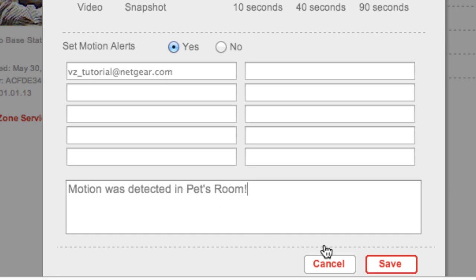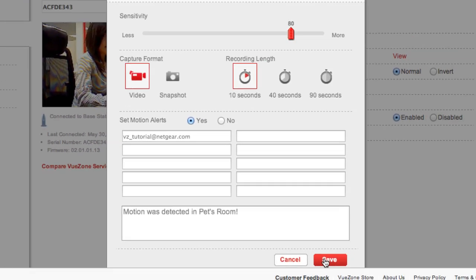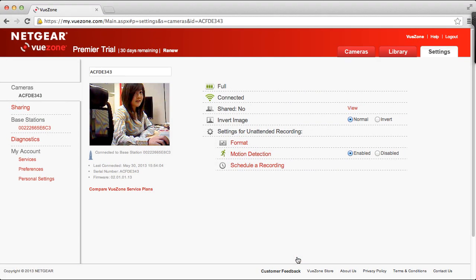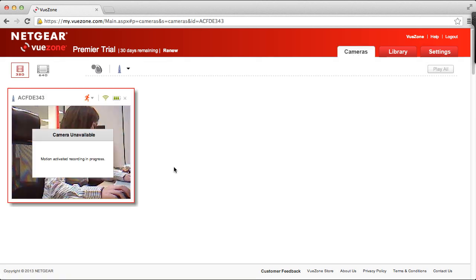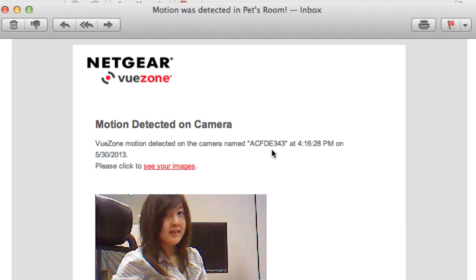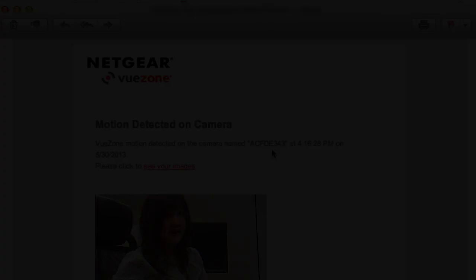When you're done, click save. And that's all there is to it. Now, whenever your motion camera is triggered, an email will be in your inbox alerting you to the triggering events. I hope this video tutorial was helpful.